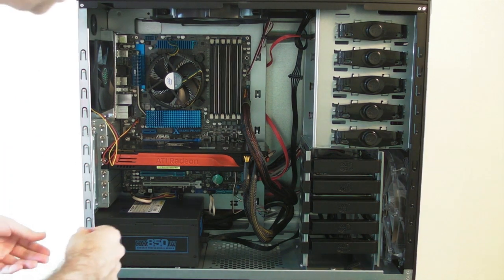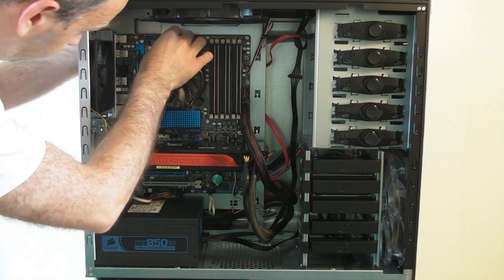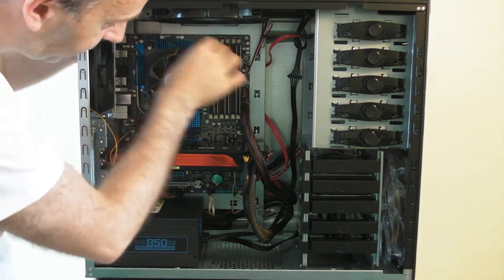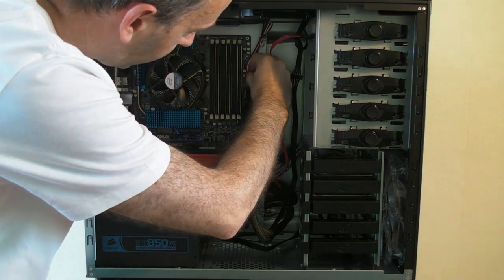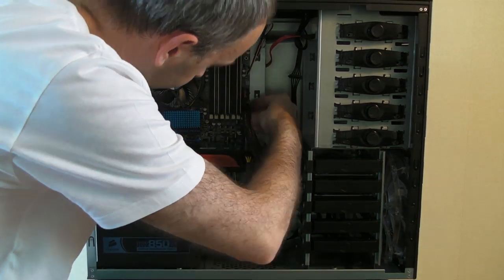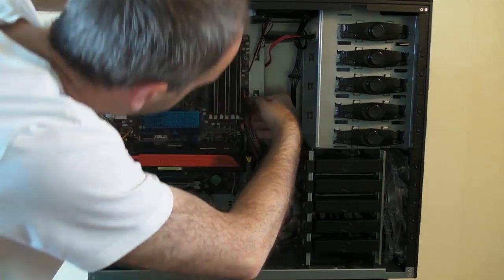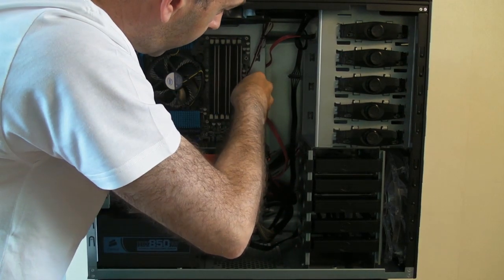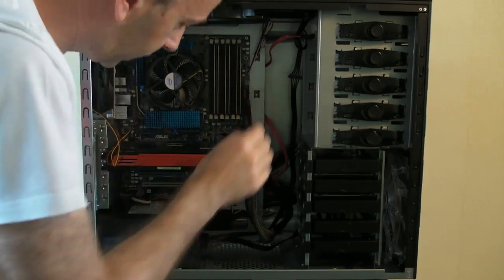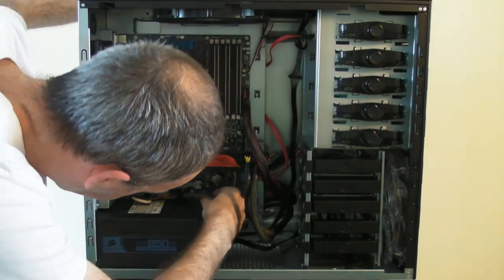Before you do put the cover on, just go around all of these connectors again and just check that everything is seated properly. I just had quite a struggle getting this power connector on, but that seems to have gone on nicely.